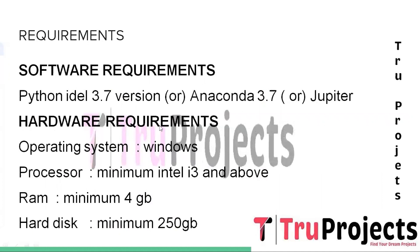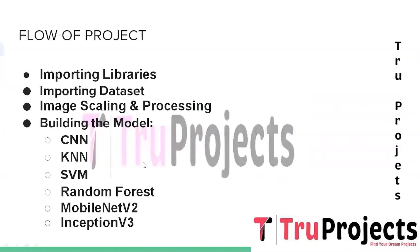These are the basic requirements needed to build this project. Software requirements: Python IDLE version 3.7, Anaconda version 3.7, or Jupyter. Hardware requirements: operating system Windows, processor minimum Intel i3, RAM minimum 4 GB, and hard disk minimum 250 GB.